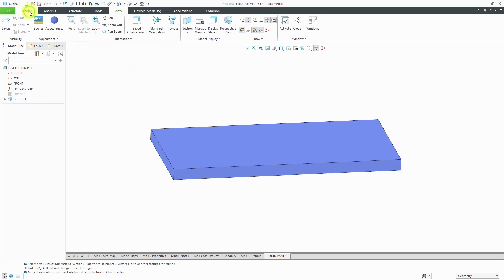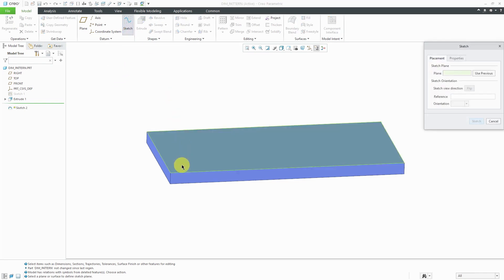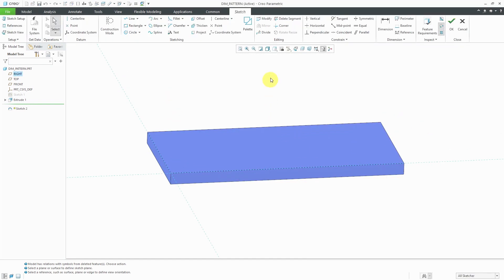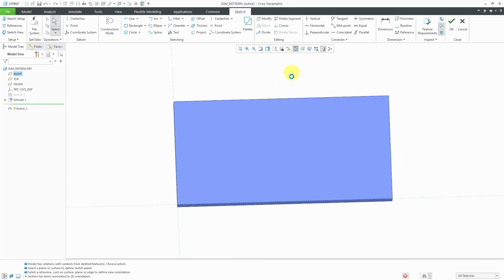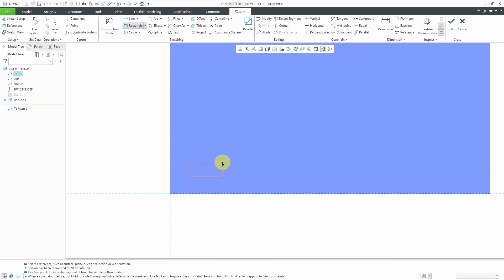Now let's go about creating a feature that we can pattern. I'm going to start off by creating a sketch on this surface. Let me hit the sketch button and let's go to our sketch orientation. For this one, I'm just going to create a simple rectangle and sketch it out.